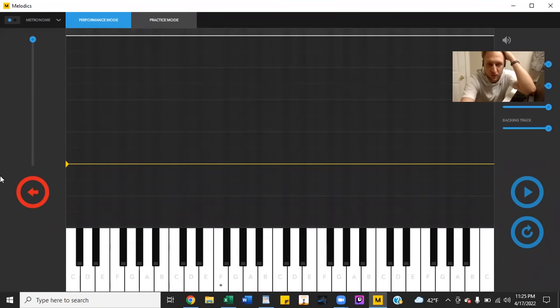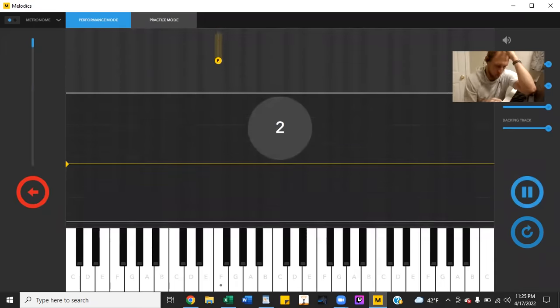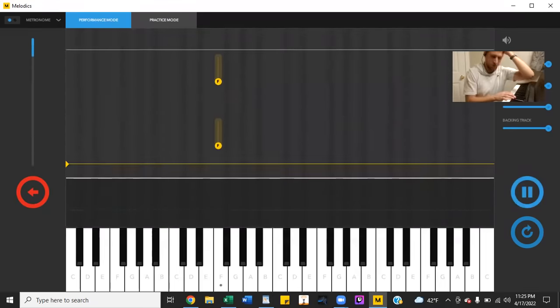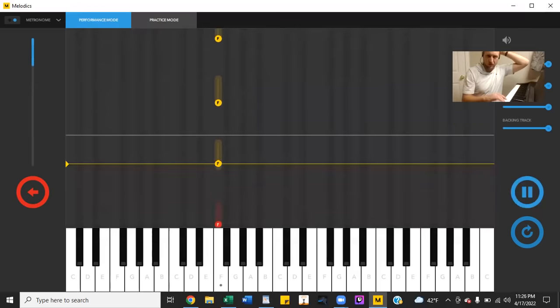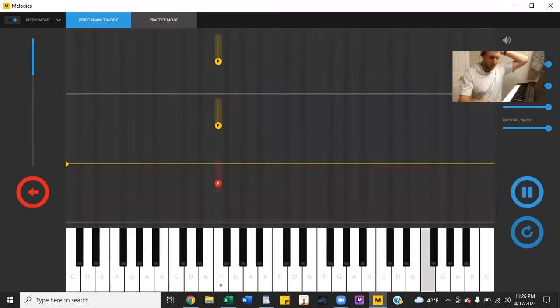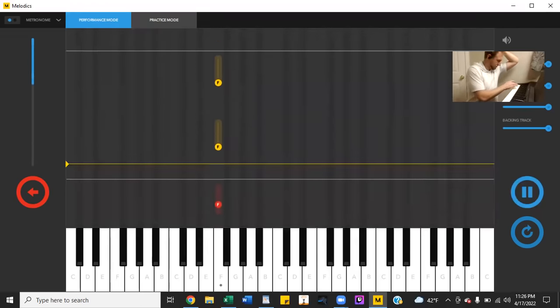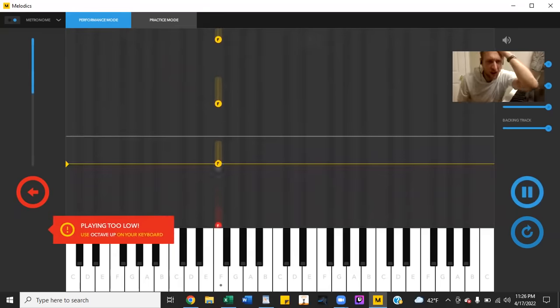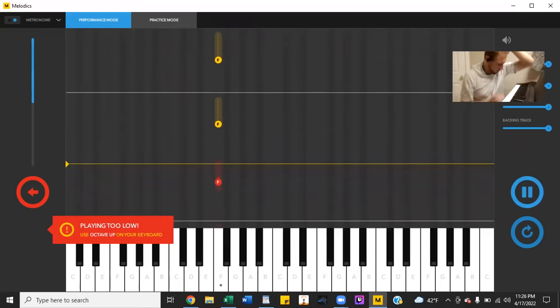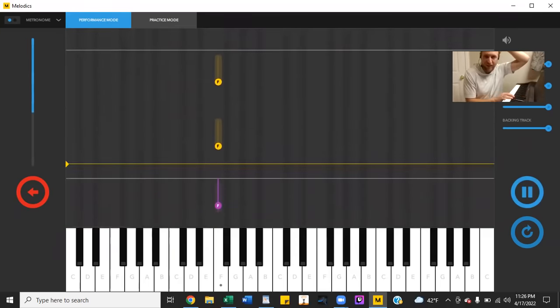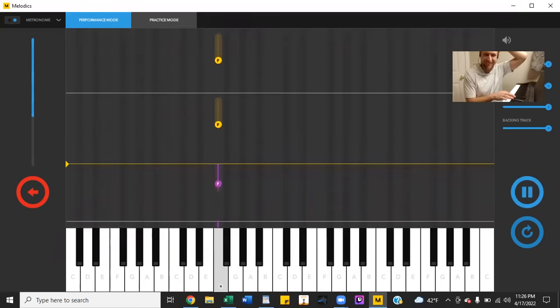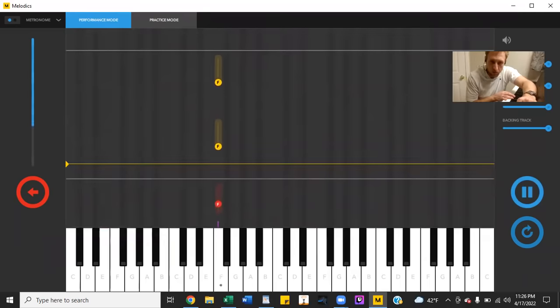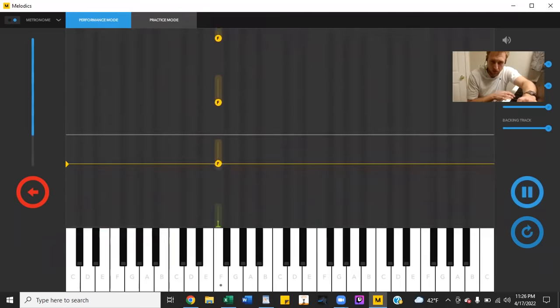Middle C, which one's middle C? Play too low. There we go. There it was.